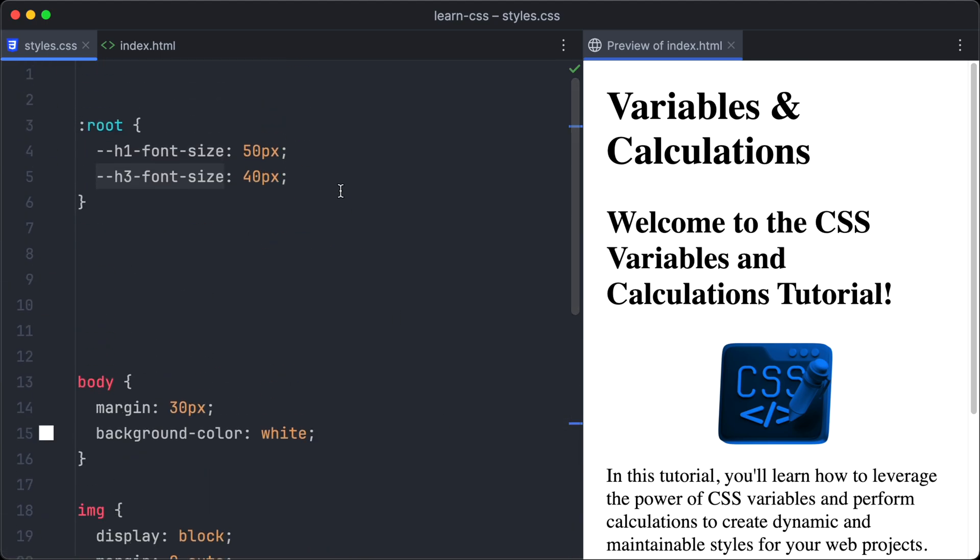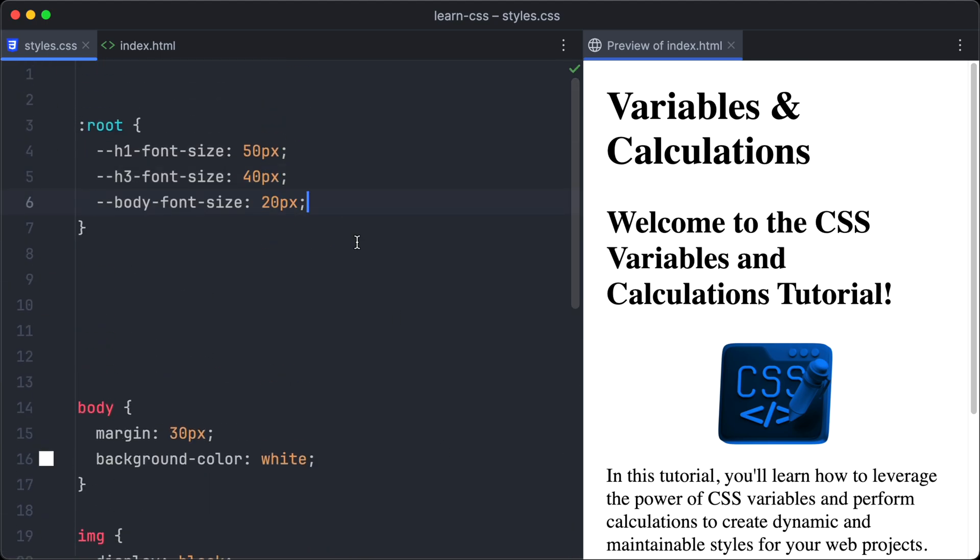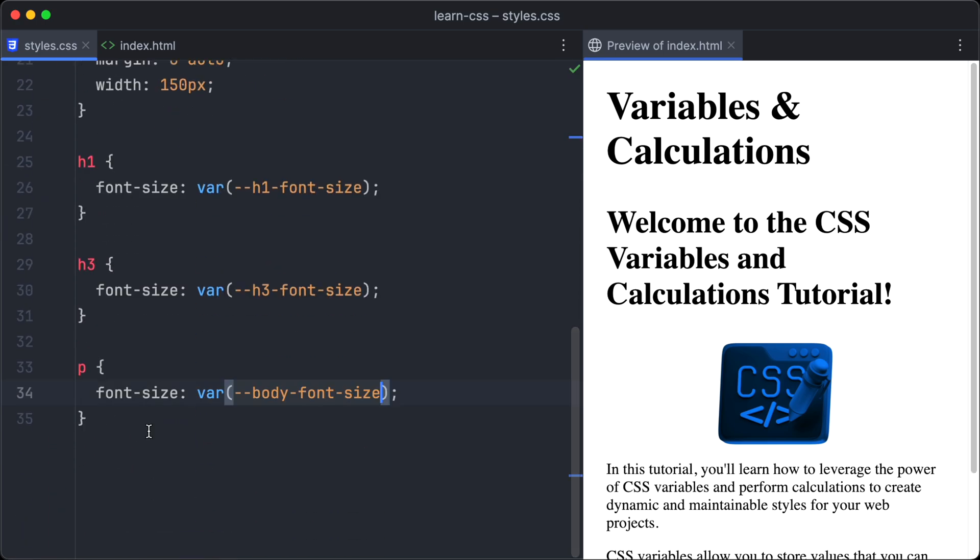Let's repeat those steps, this time for the body font size. And of course, we have to apply the variable to the p selector.